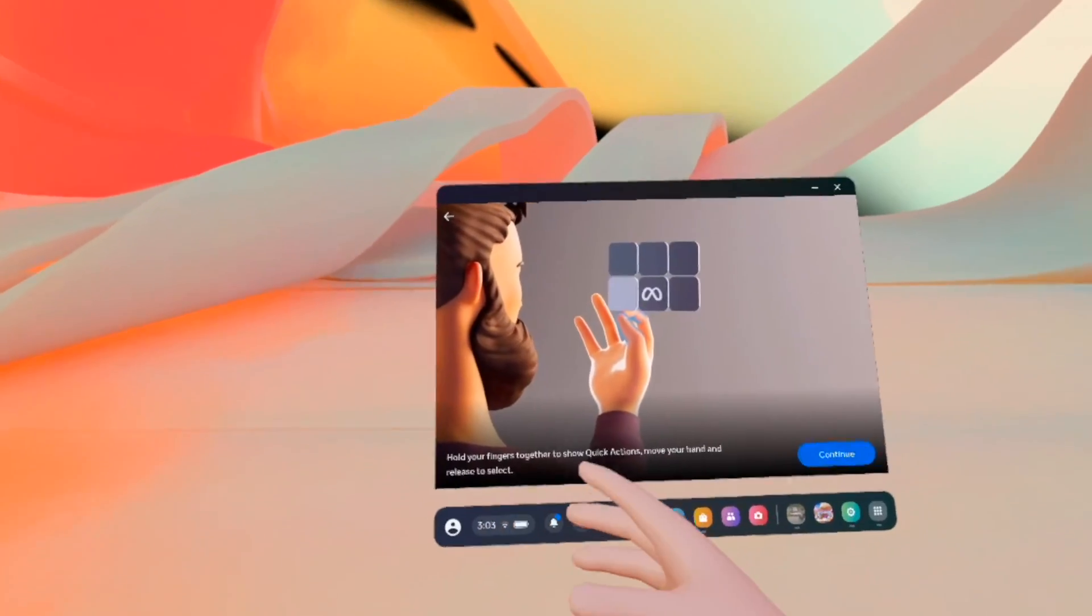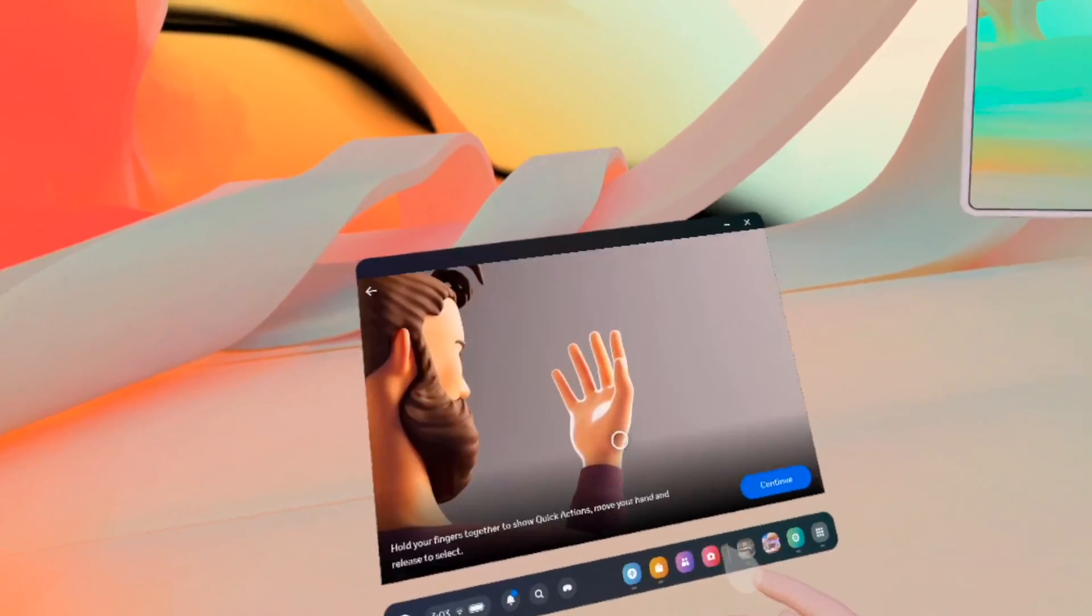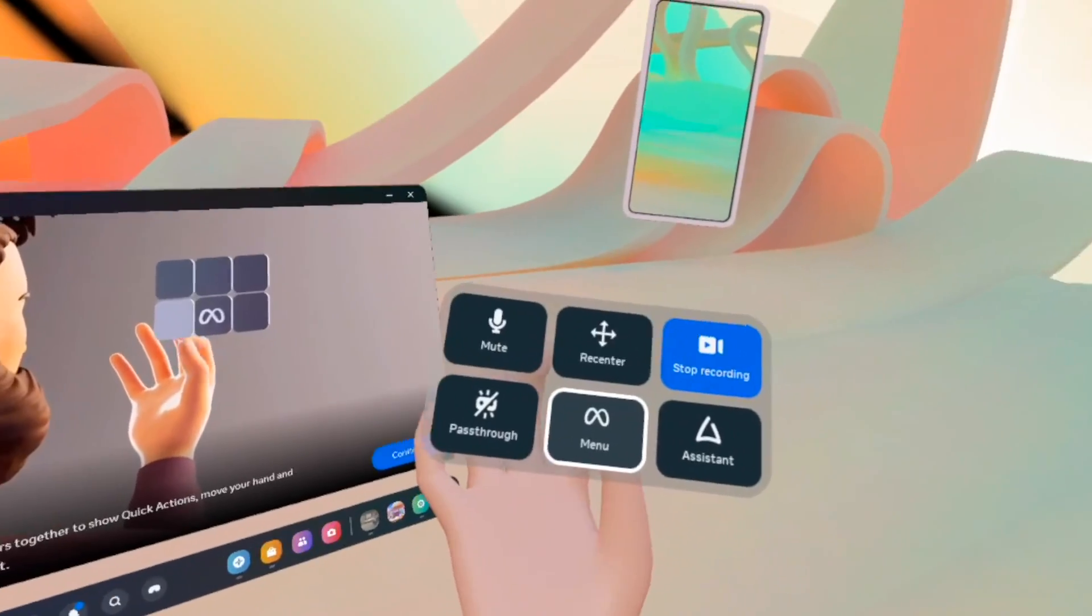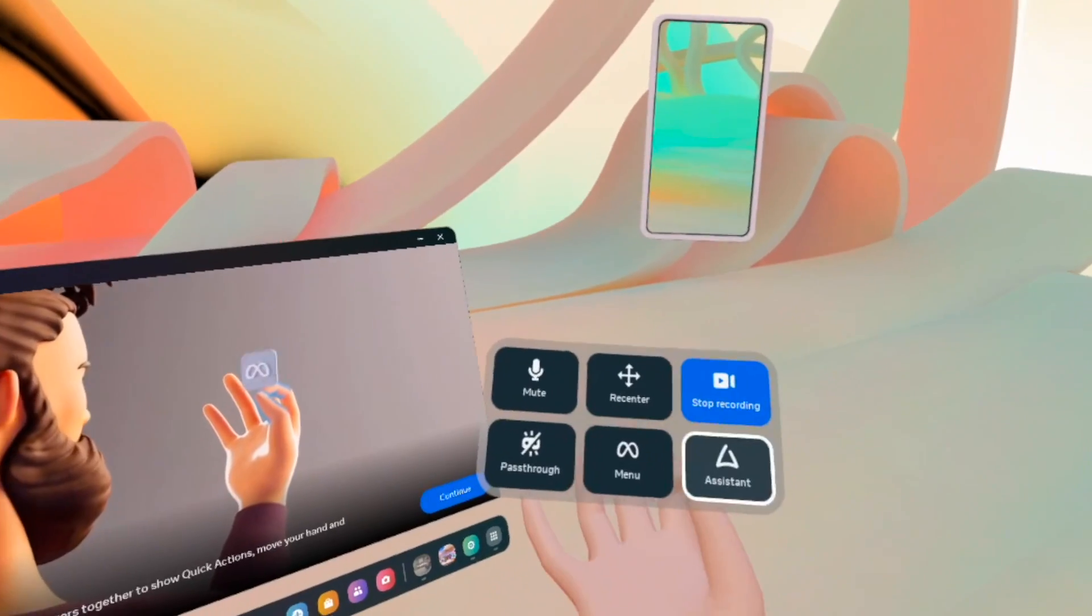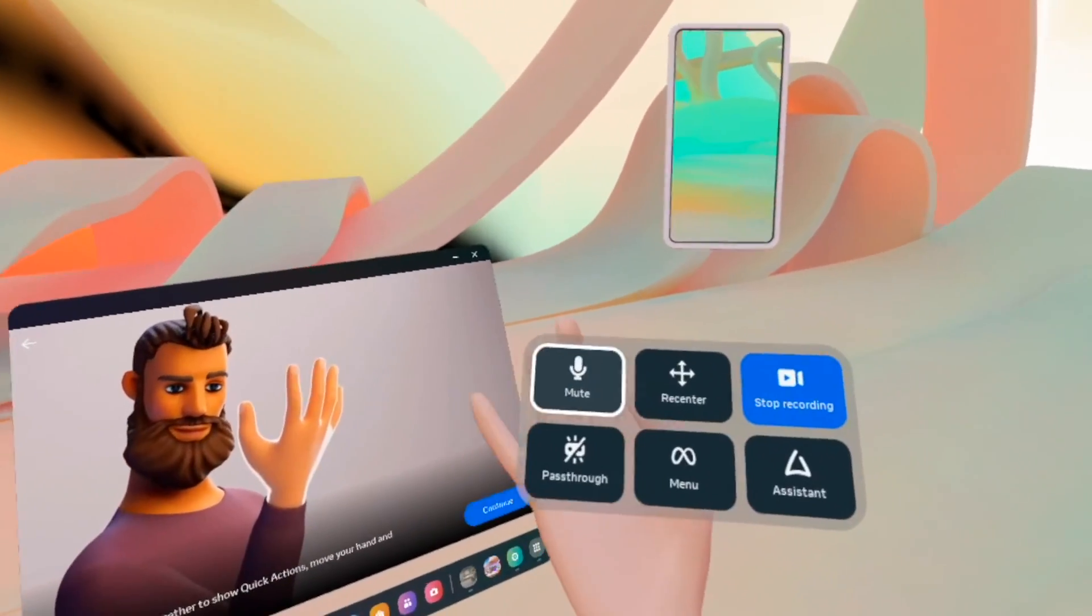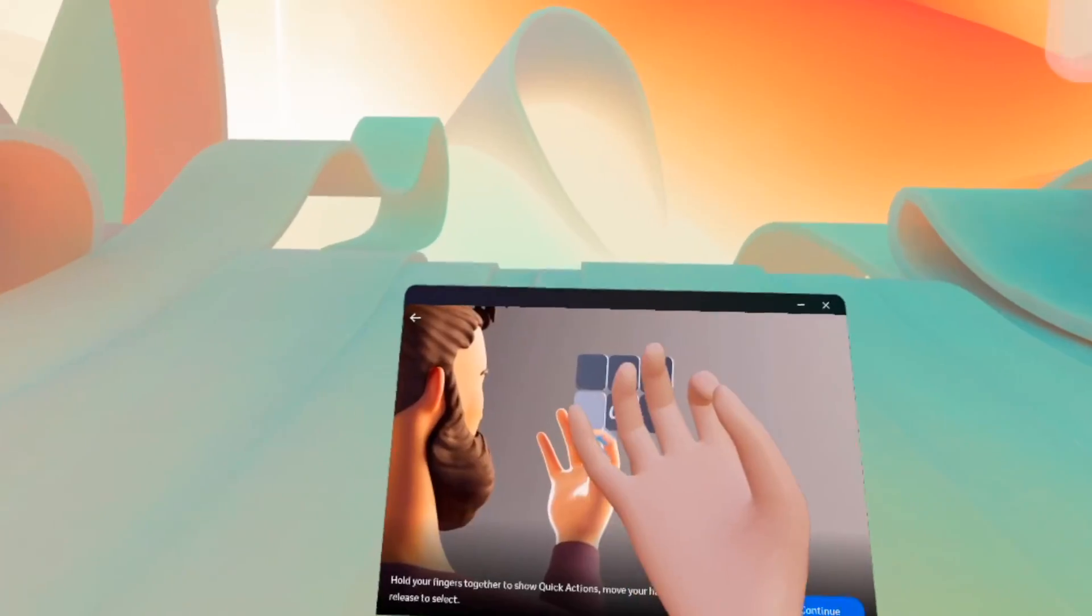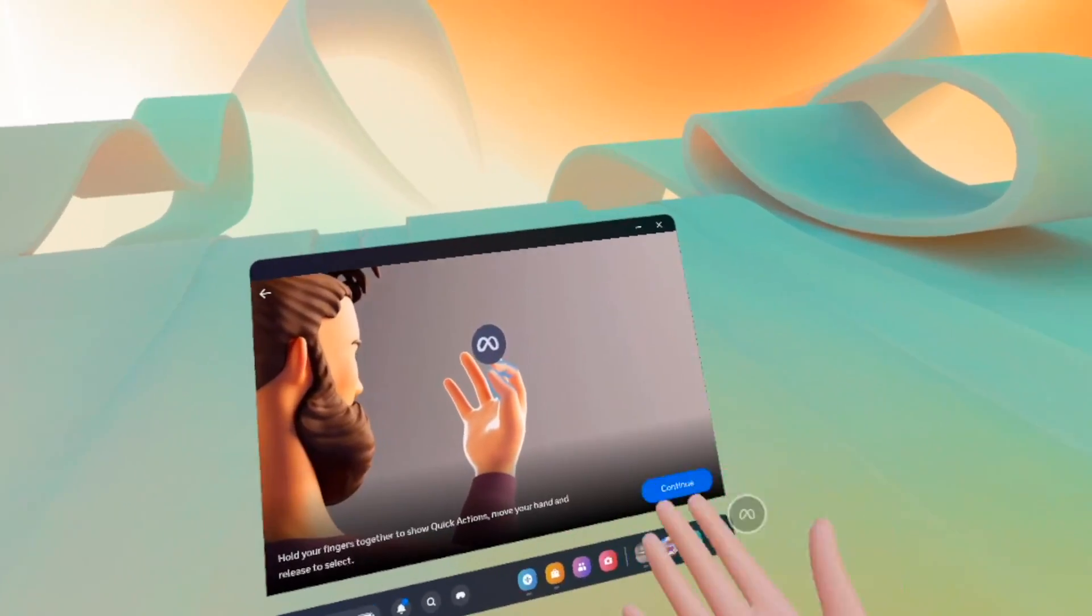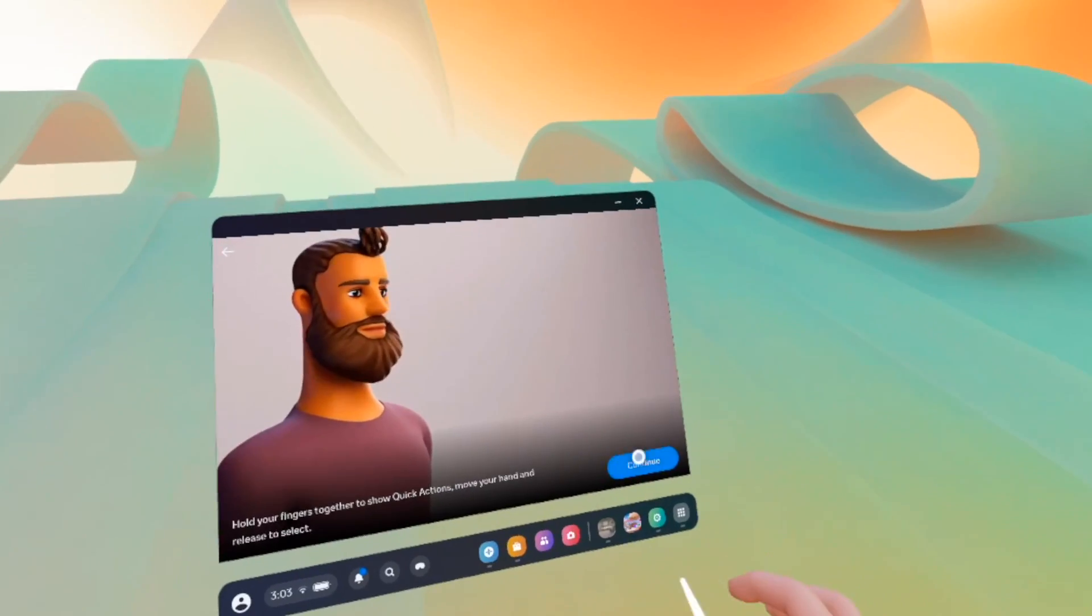It also shows you that there's different quick actions. If you put the palm of your hand facing you and keep holding in this position with your fingers, you have more options and if you move your hand behind it, you can select some other stuff like recenter. It recentered the screen in front of me. You can again play with this.